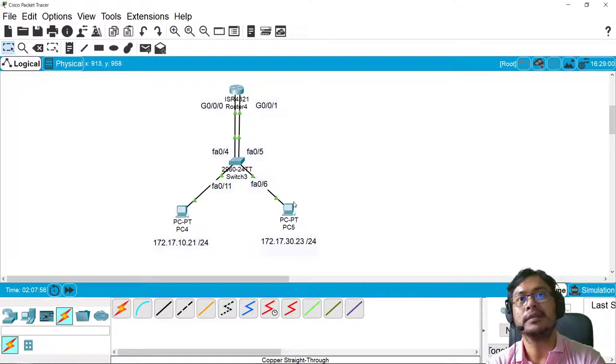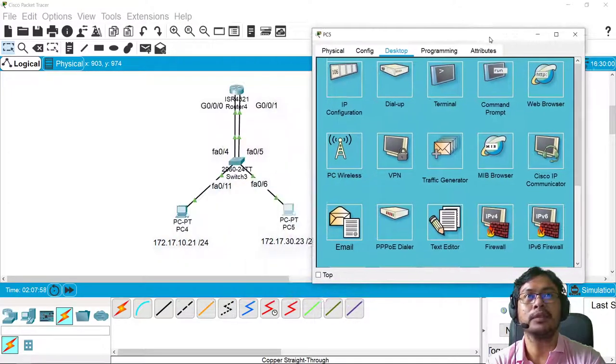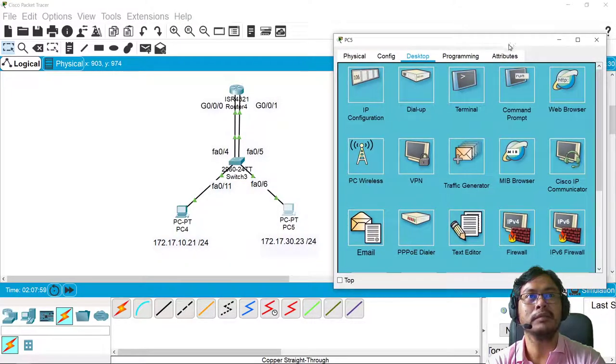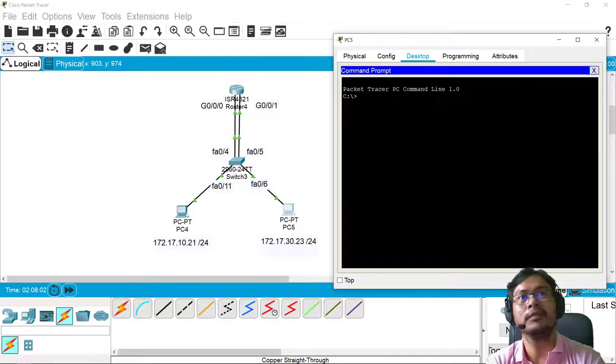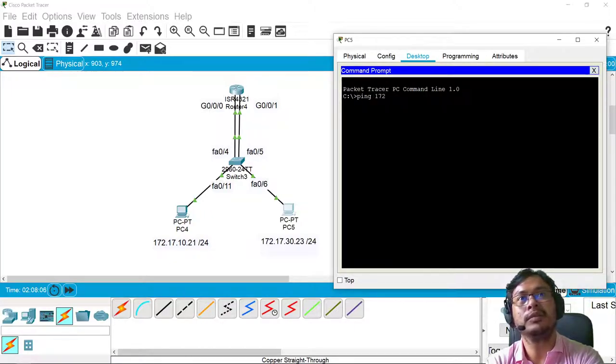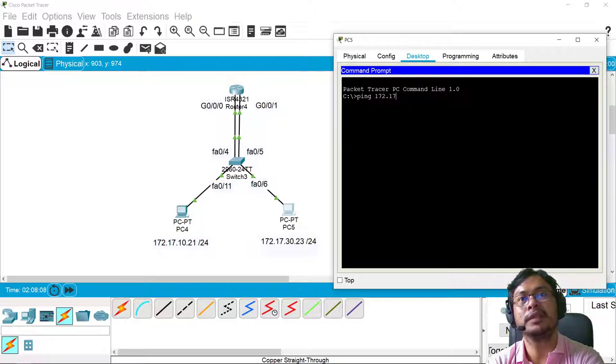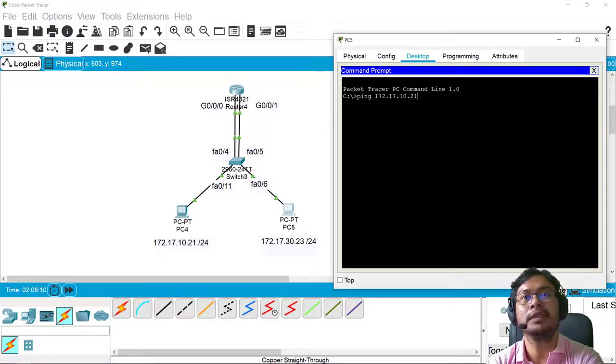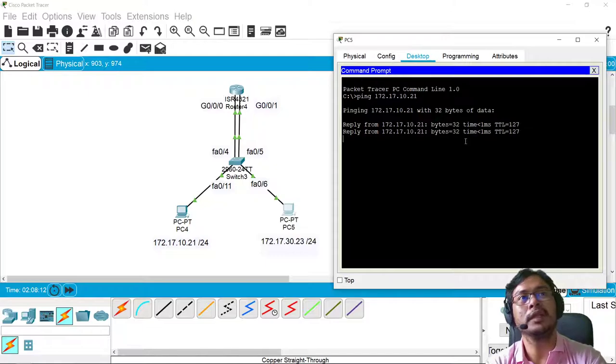So, of course, if it works on the other side, as long as you configure the same here, then you can do ping 172.17.10.21. Okay. So there you go.